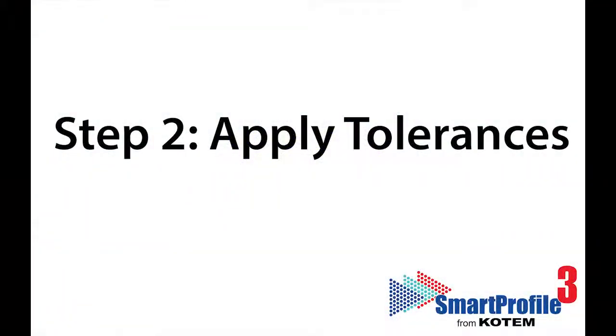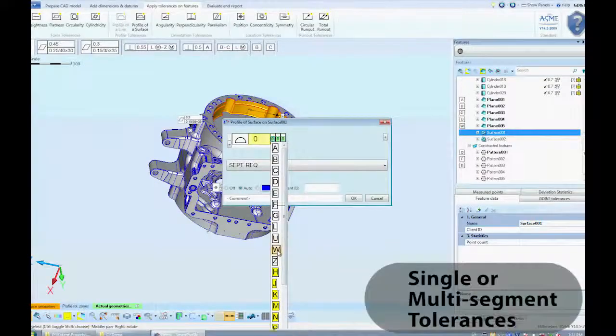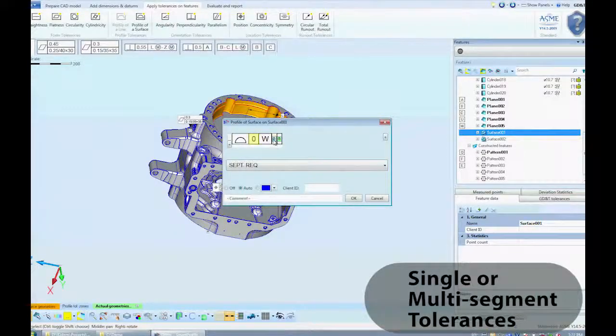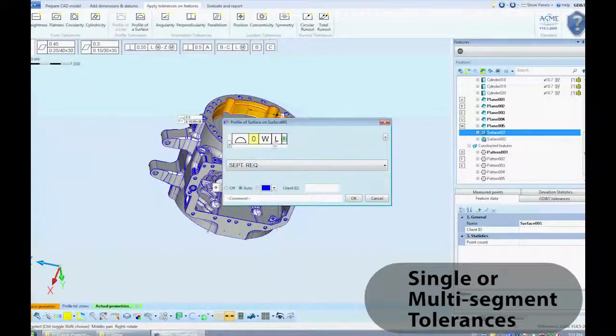Next, we enter tolerances for the features of interest. Smart Profile 3 supports both single-segment and composite tolerances.